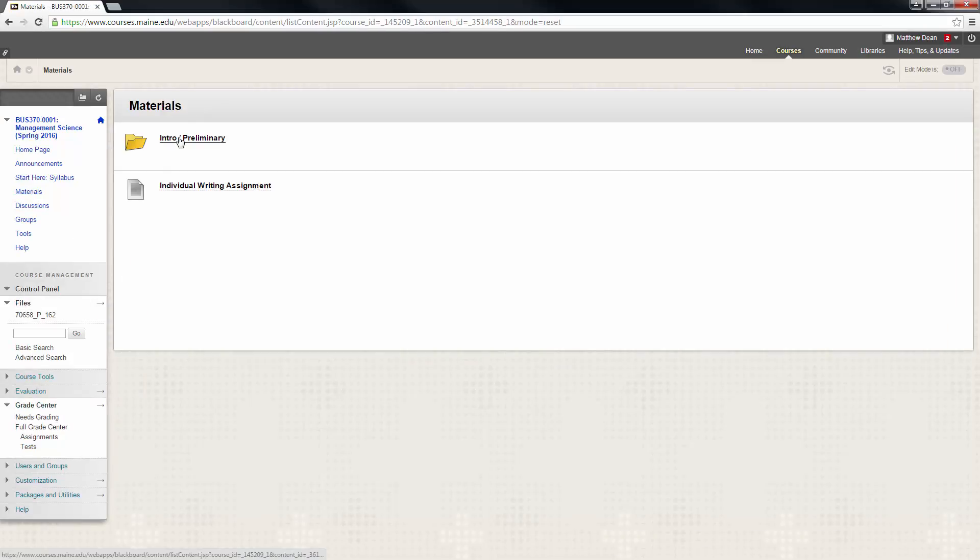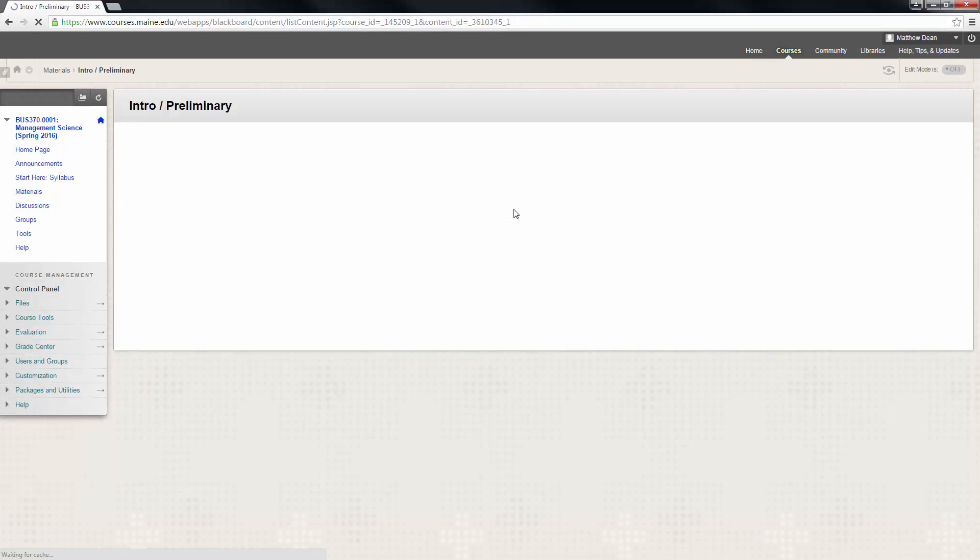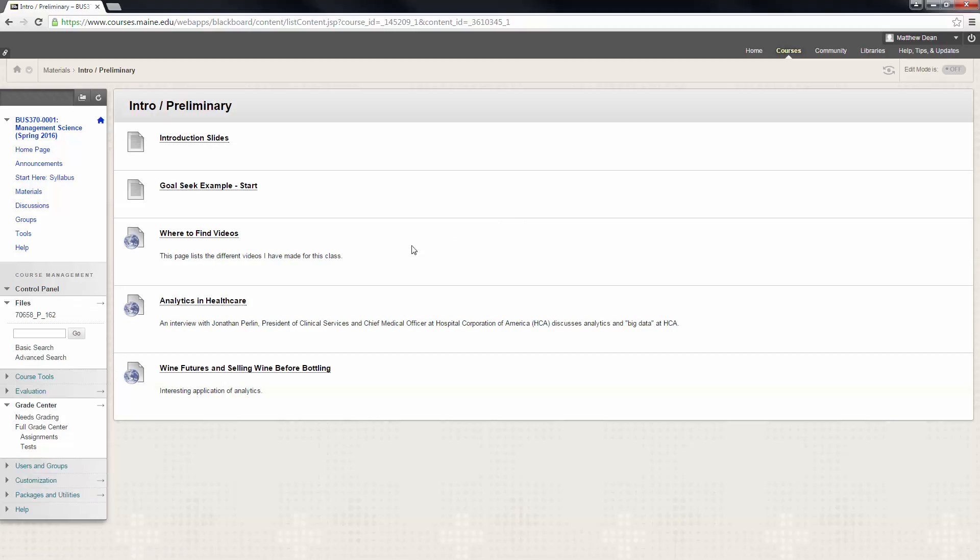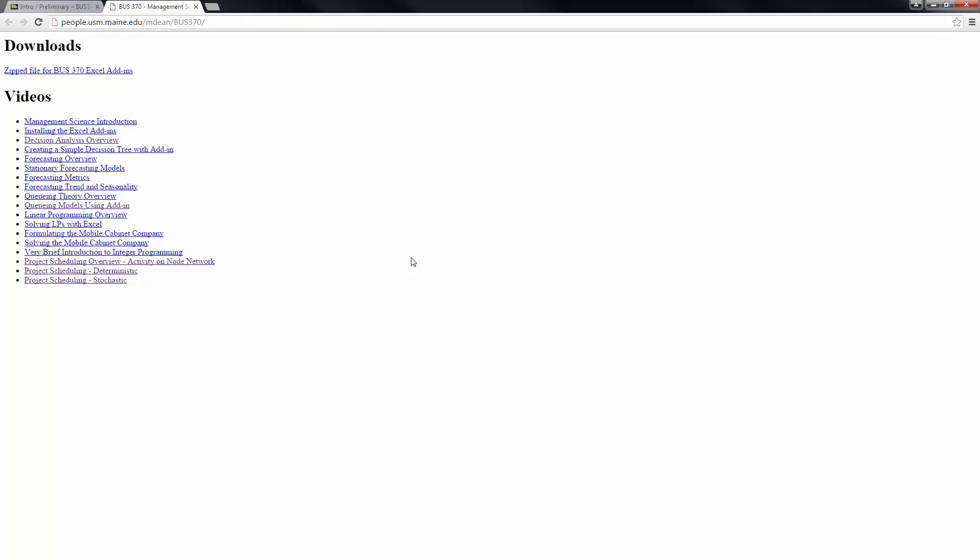Intro Preliminary, there's a link that says where to find videos. It's a page that lists different videos I've made for this class, including this one. If I click on that, it takes you to people.usm.maine.edu/mdean/business370. That's our course website with some extra videos and other stuff.